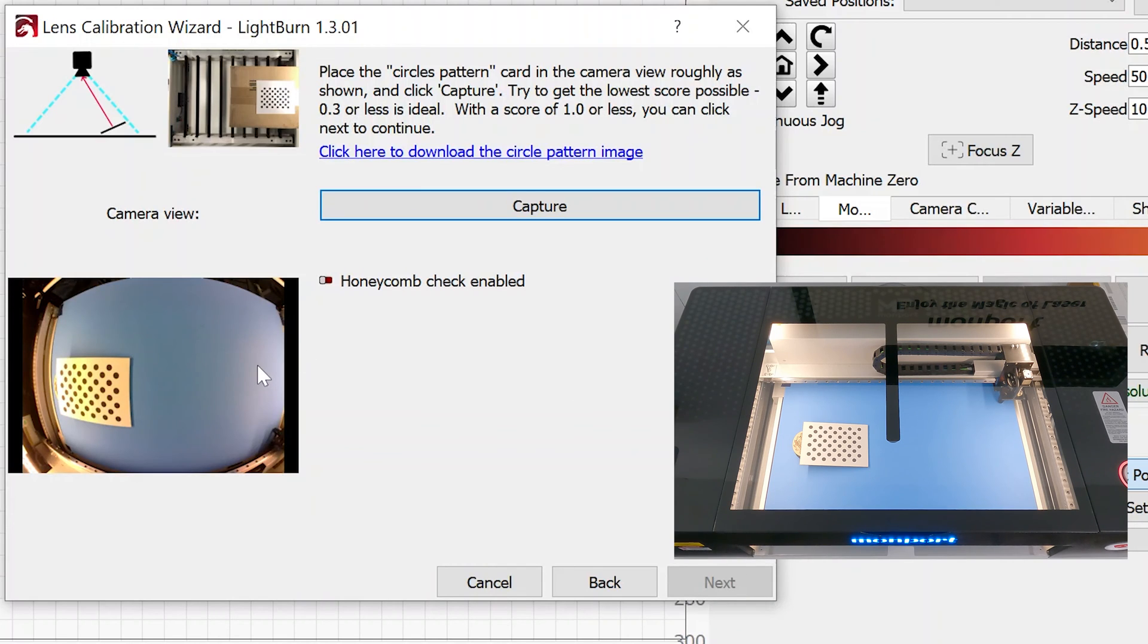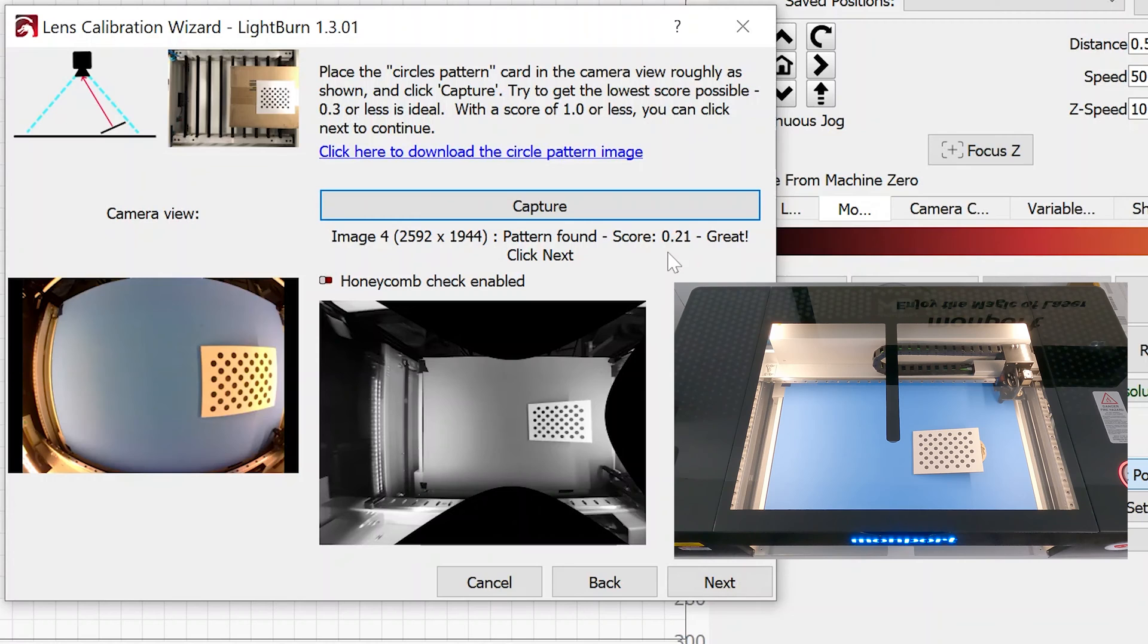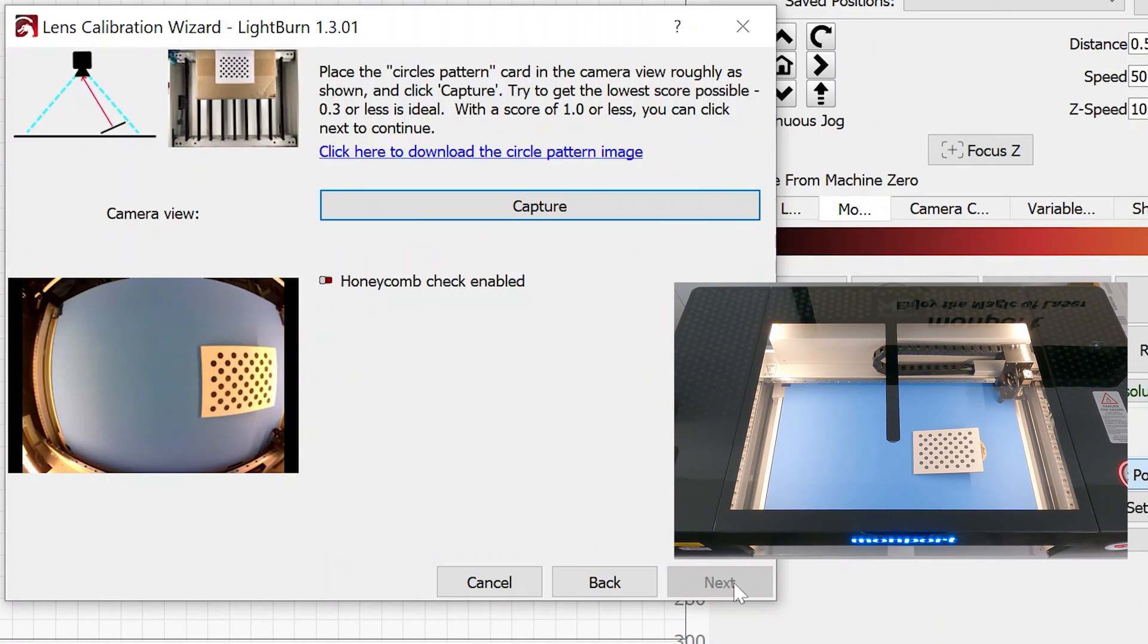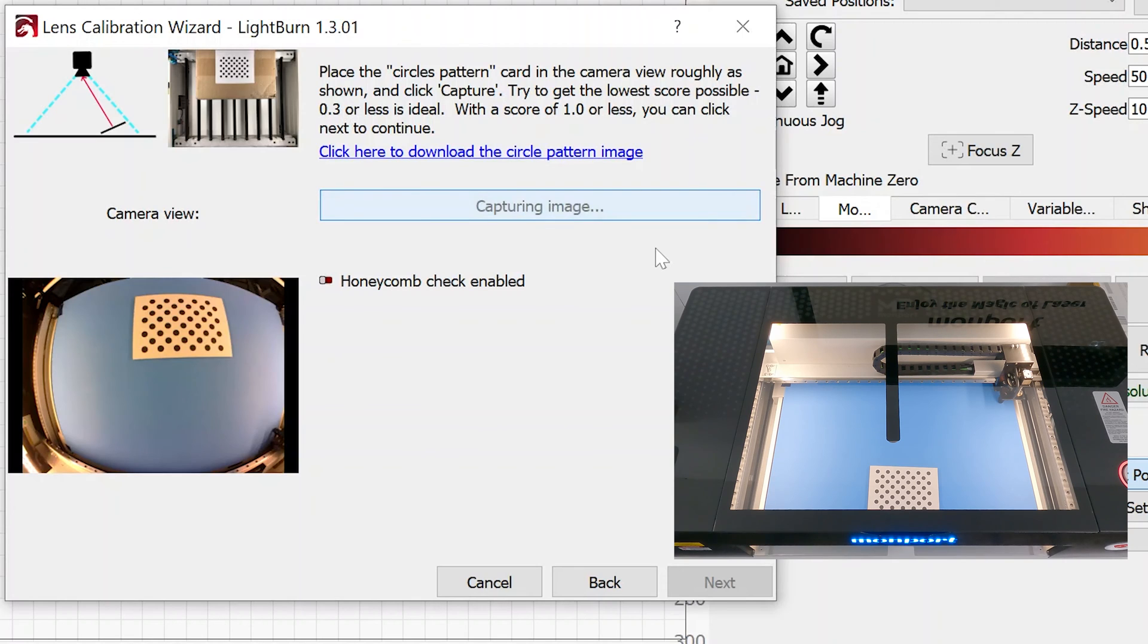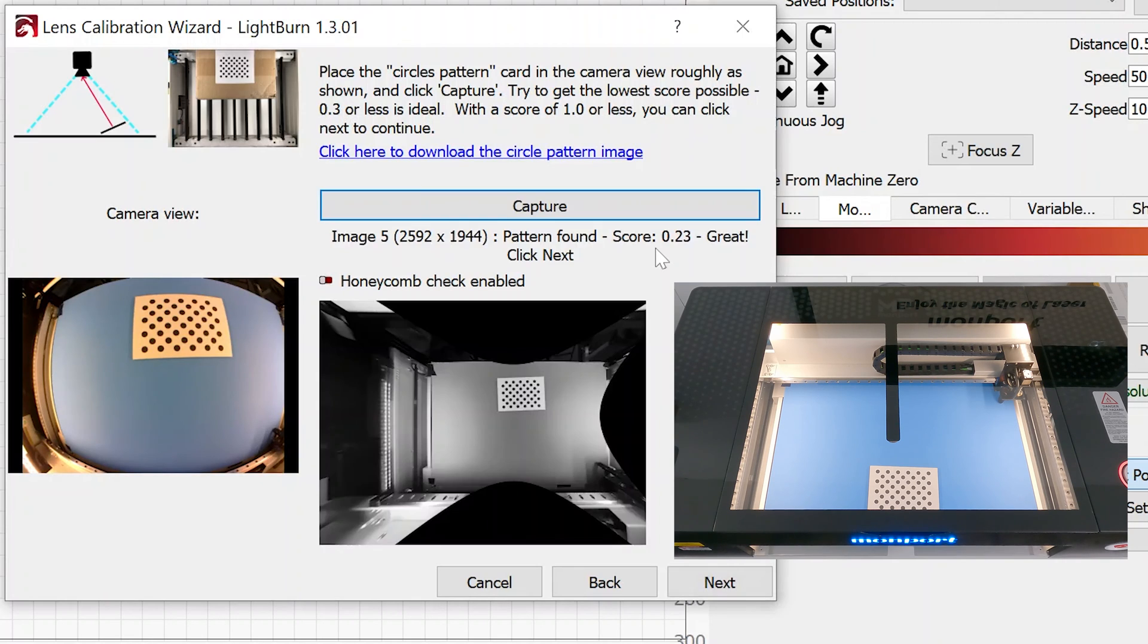I'll move to the other side. I captured that one. I'll click next. I'll move to the top of the screen. This time I have the spacer block pulled out and we'll see if I can capture the image. Yep, was able to capture that image.